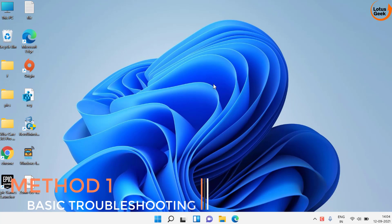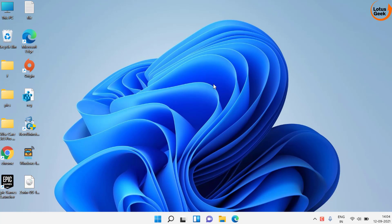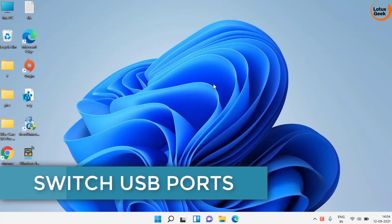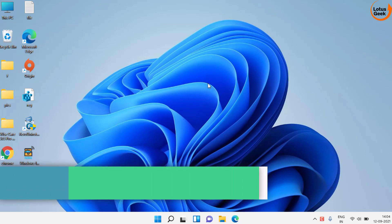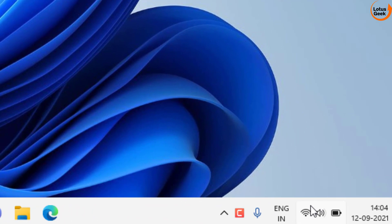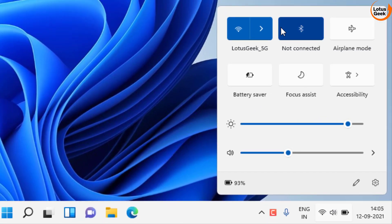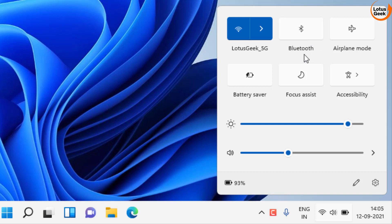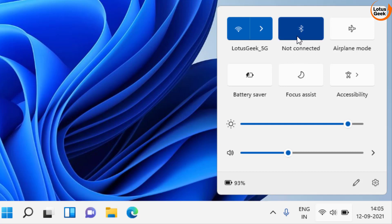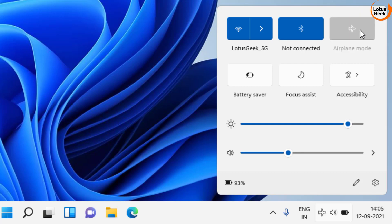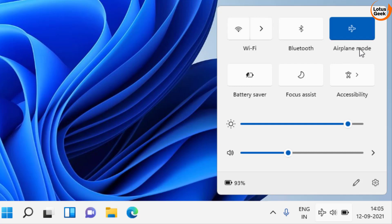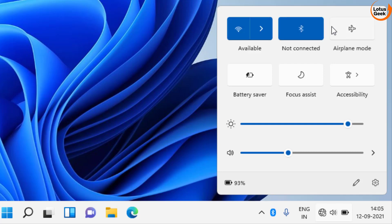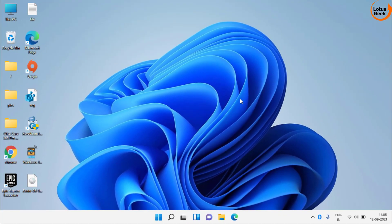First of all we will do basic troubleshooting. If you are using Bluetooth as a USB device, kindly switch to a different USB port on your system. Make sure you try those USB ports. Secondly, click on the taskbar icon and make sure the Bluetooth icon is turned on. If it is turned off, click on it to turn it on. Also, airplane mode must be turned off. If it is turned on, make sure you turn it off. These are the basic troubleshooting steps — make sure you follow them.